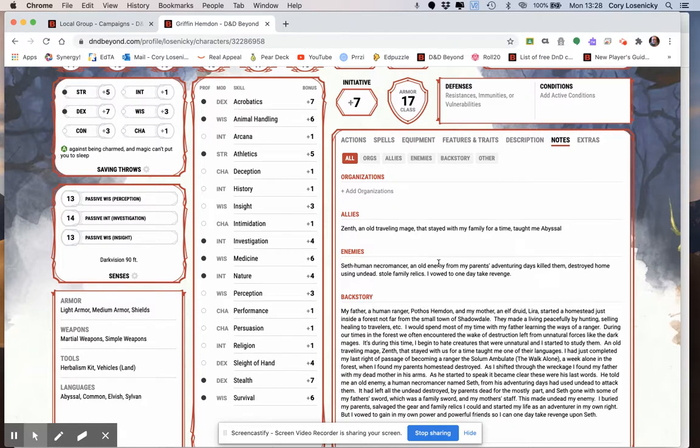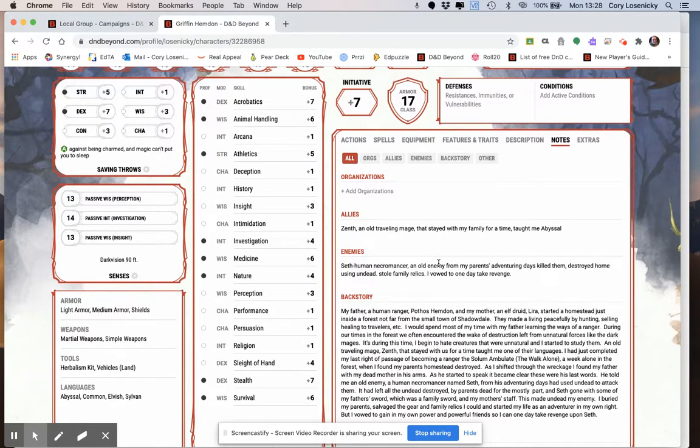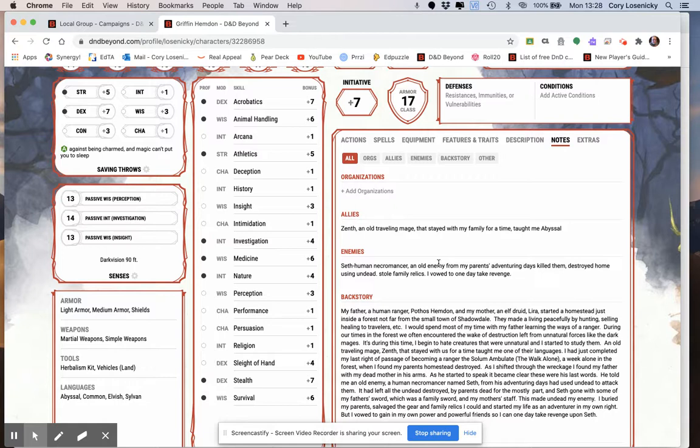Once again, this was a tutorial on how to use the D&D Beyond campaign setting function and use the link for you to be able to share your character sheet with your DM. And I hope this helps you. And good luck.